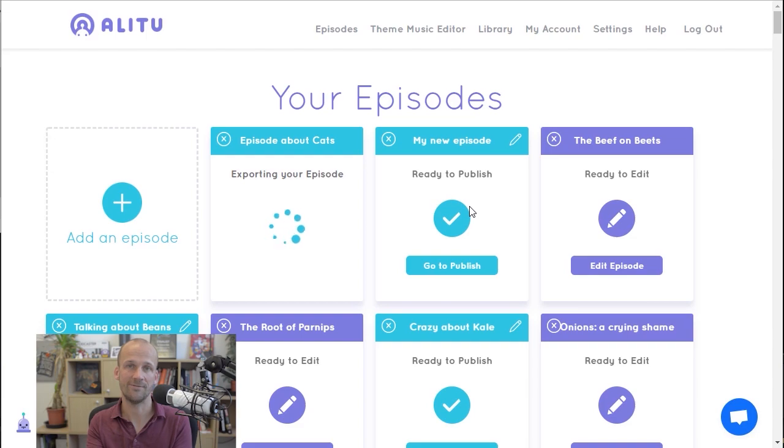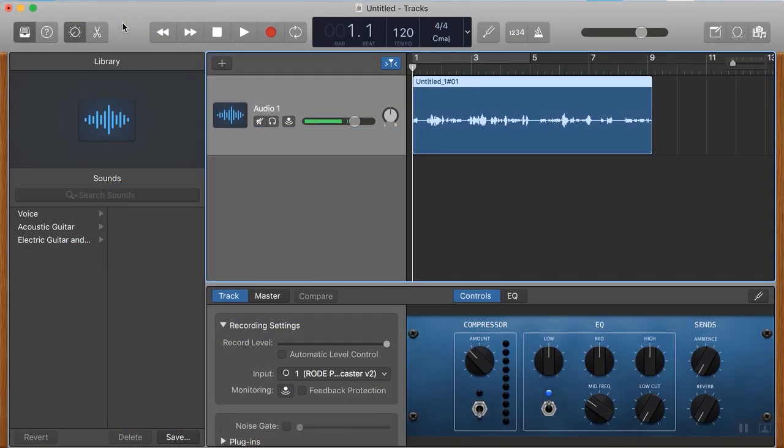All right, thank you very much for watching. Hope that gave you a good idea on how to record in GarageBand. I'll see you on a future video.